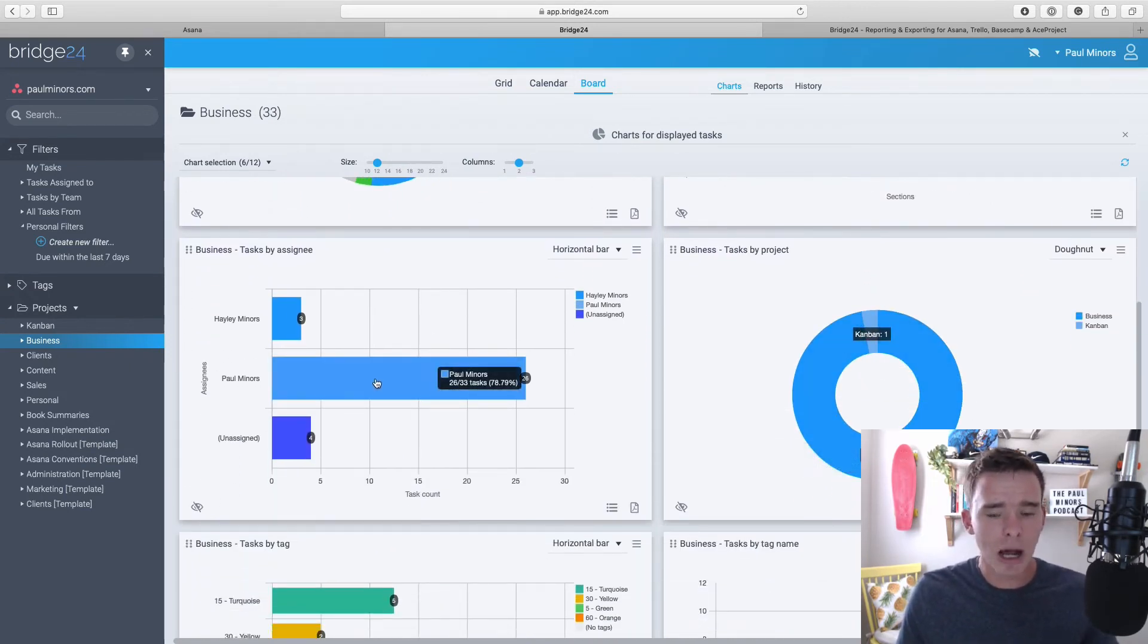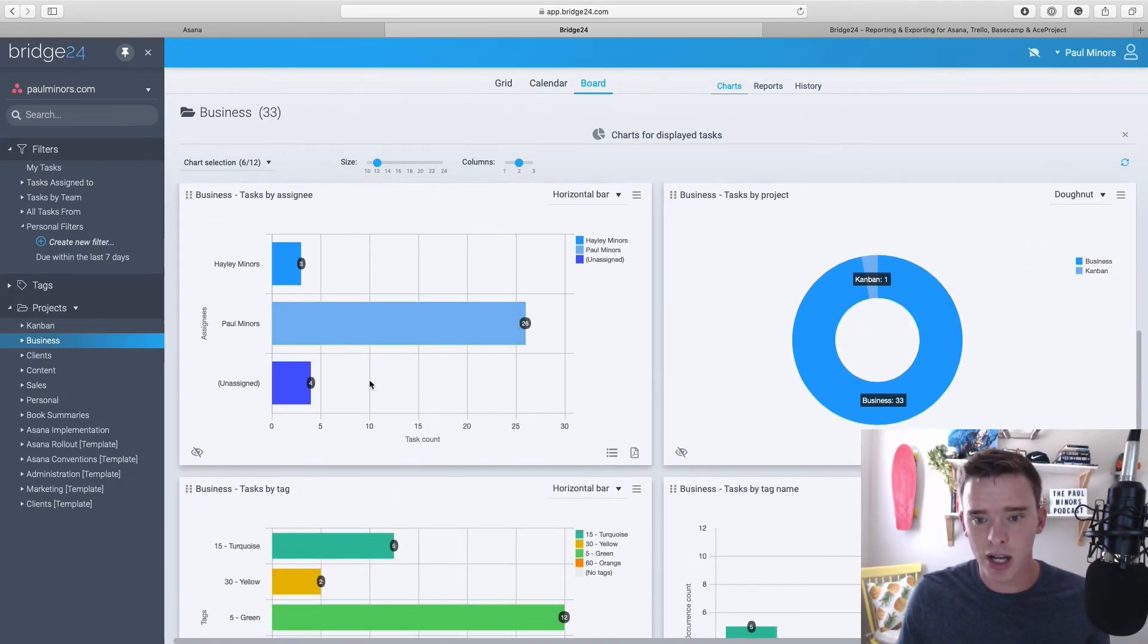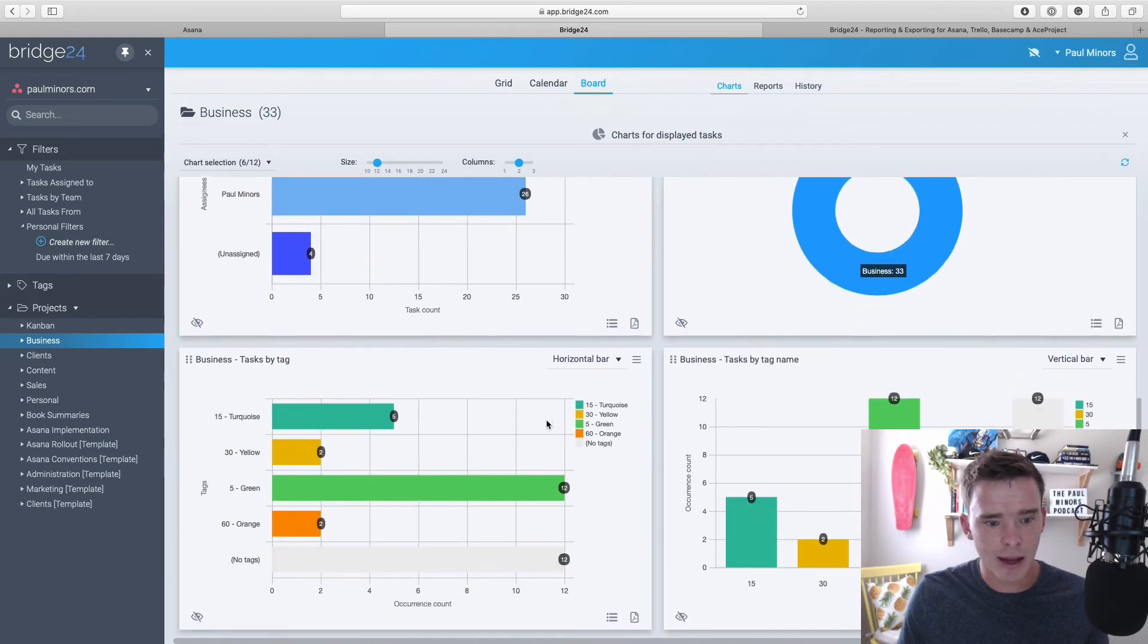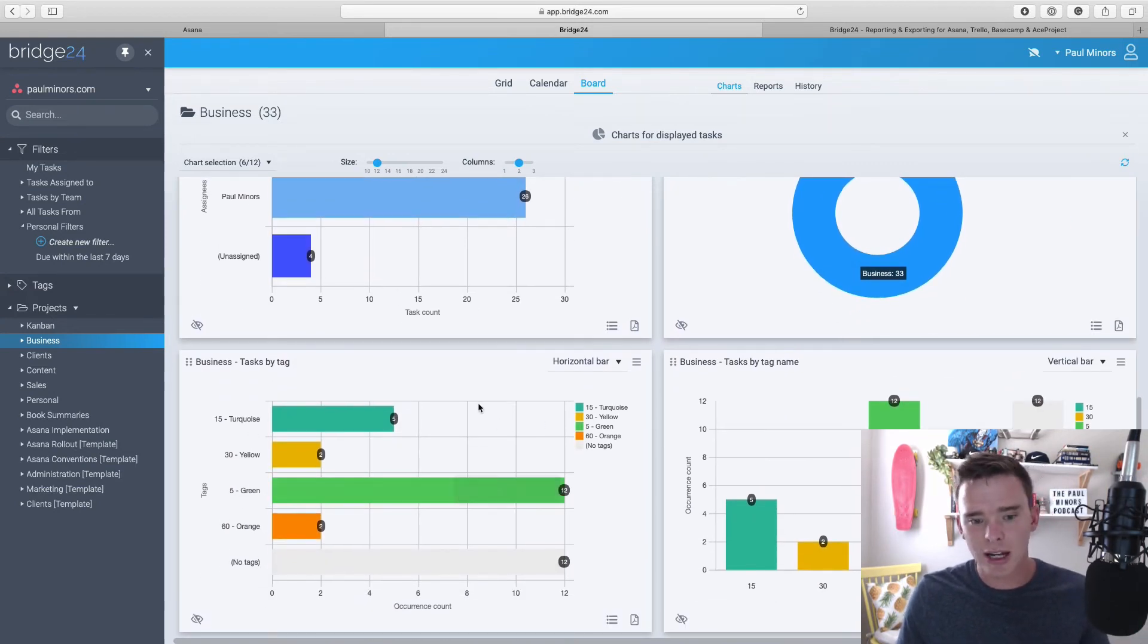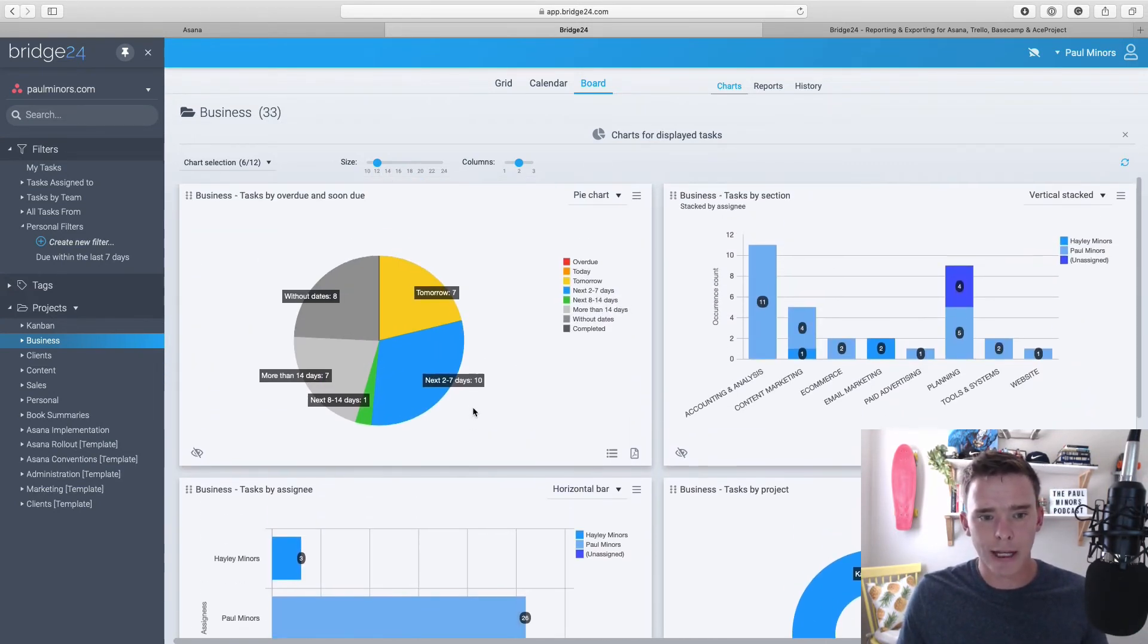I can see other reports like how are my tasks assigned, what projects are they in, tags used in the project, all sorts of things.